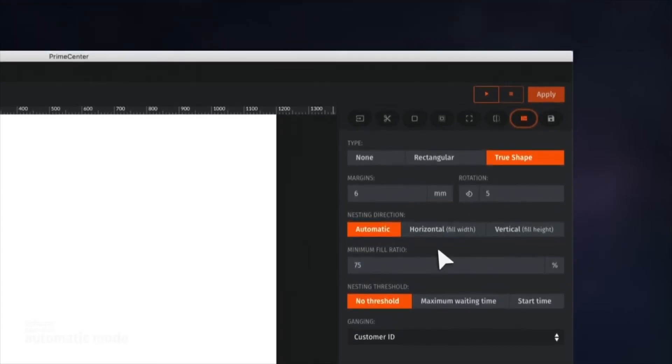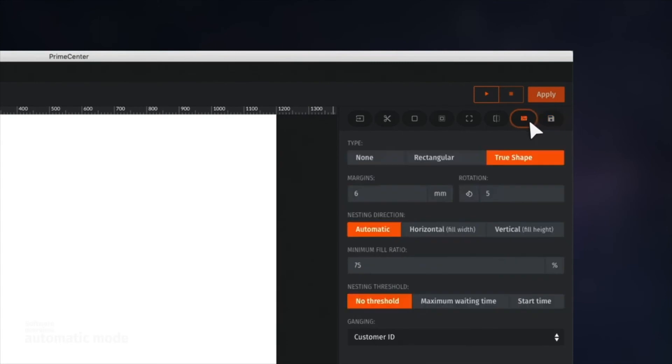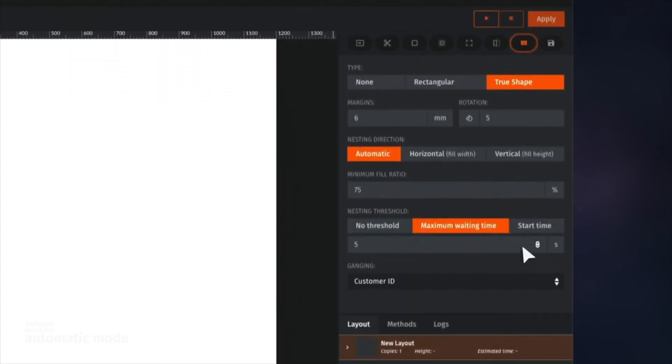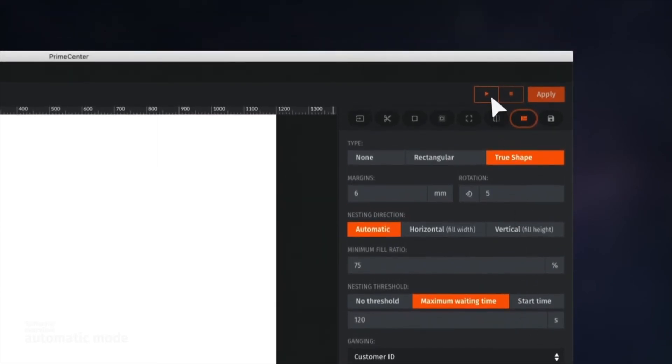The last step will be to set up the output folder to automatically export the print layout as soon as the sheet is full. We can fine-tune the start of the nesting by setting a threshold in order to feed the production stage. To run the recipe, click the play button.